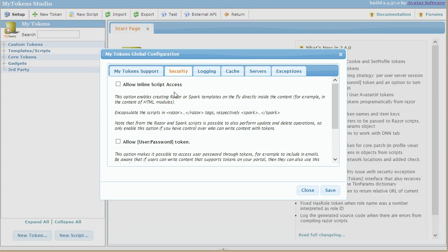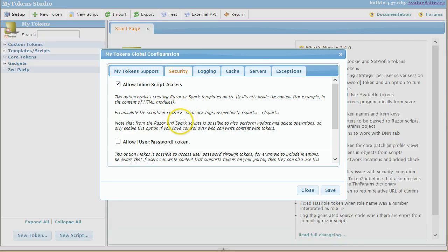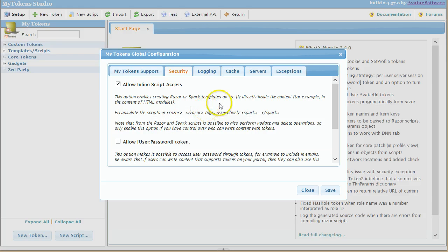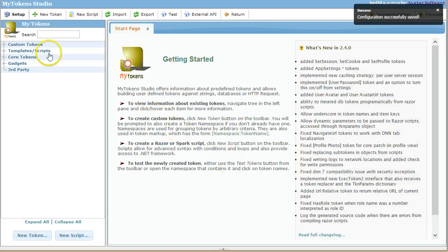So for example, if someone, a regular user, can edit an HTML module and you enable this option, he can possibly write Razor scripts and do anything on the server side and you don't want that. But if you have full control on the application, nobody has edit rights over content that can be tokenized, then you can enable this option.